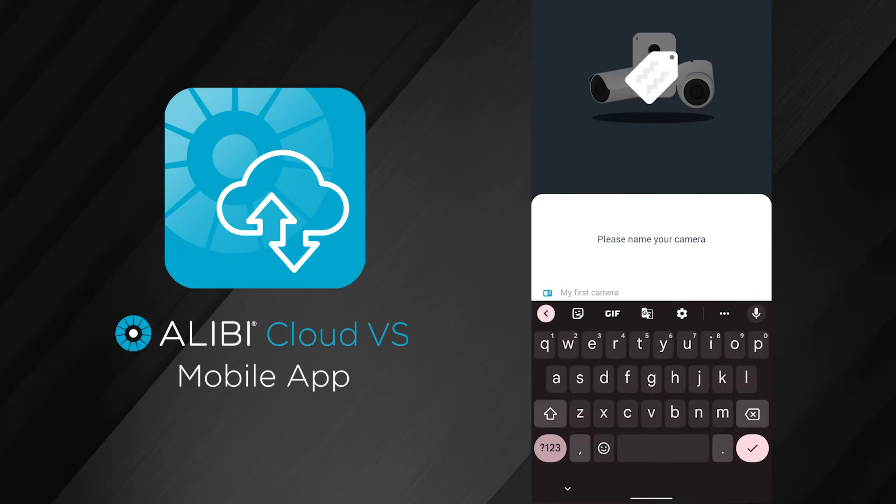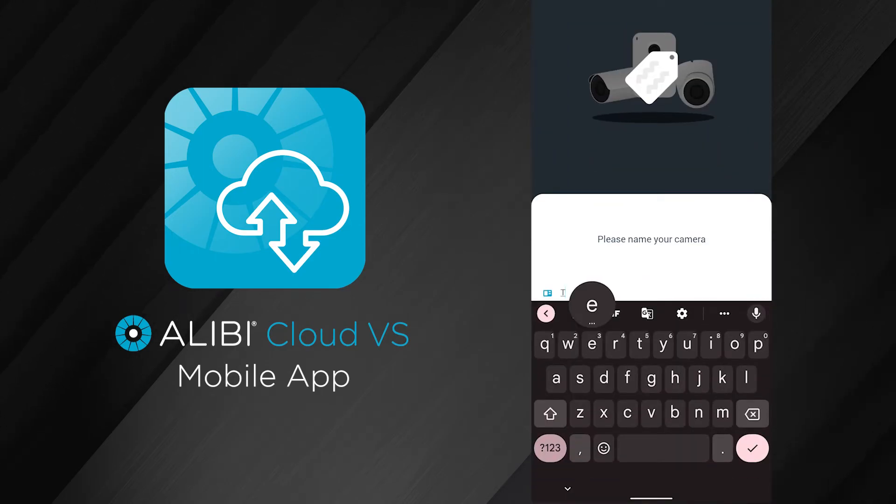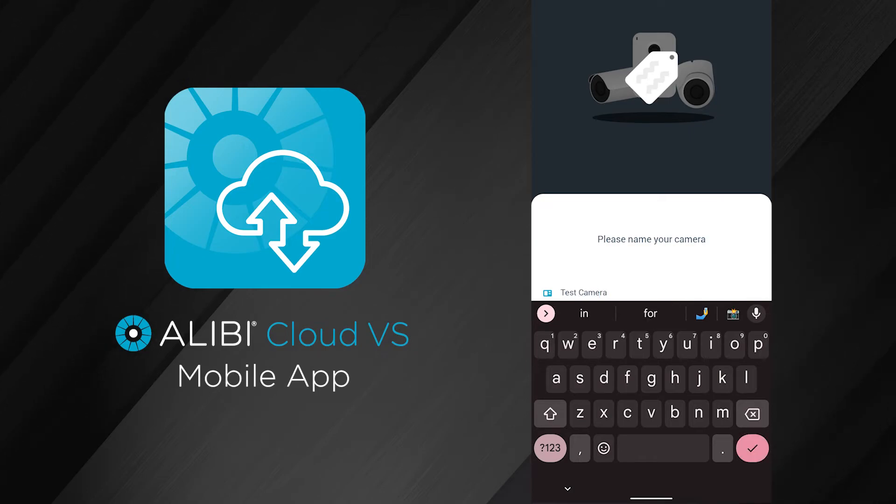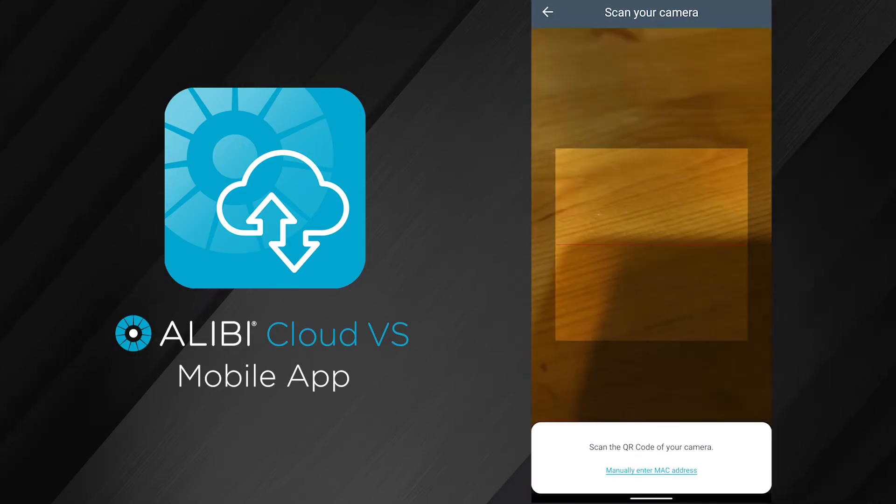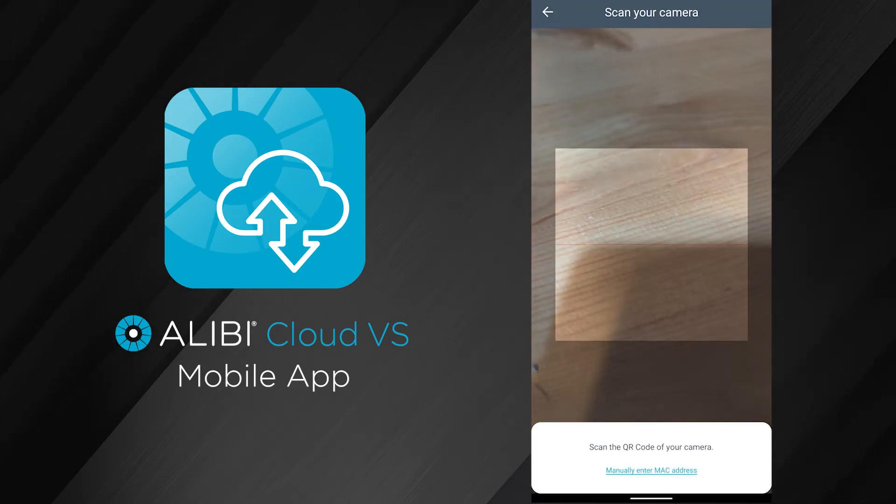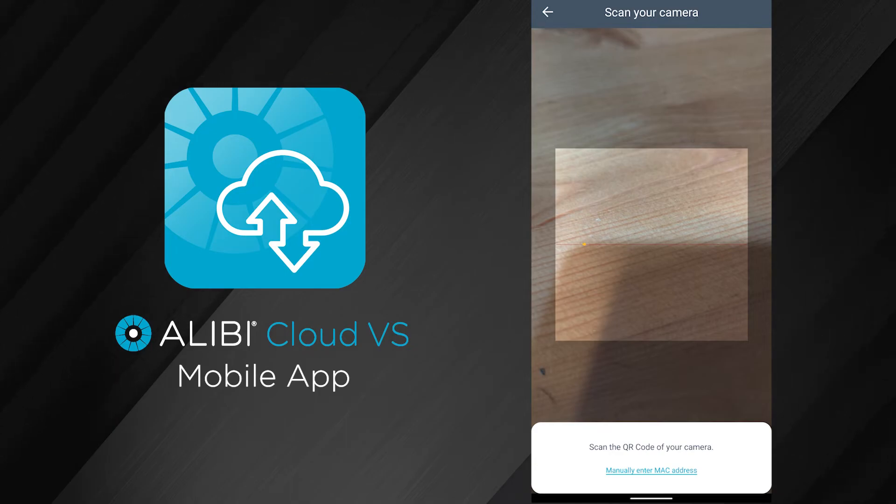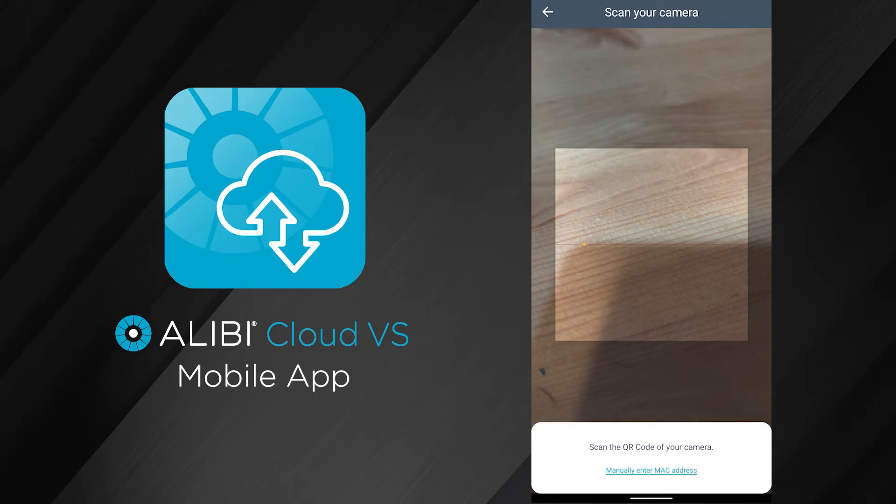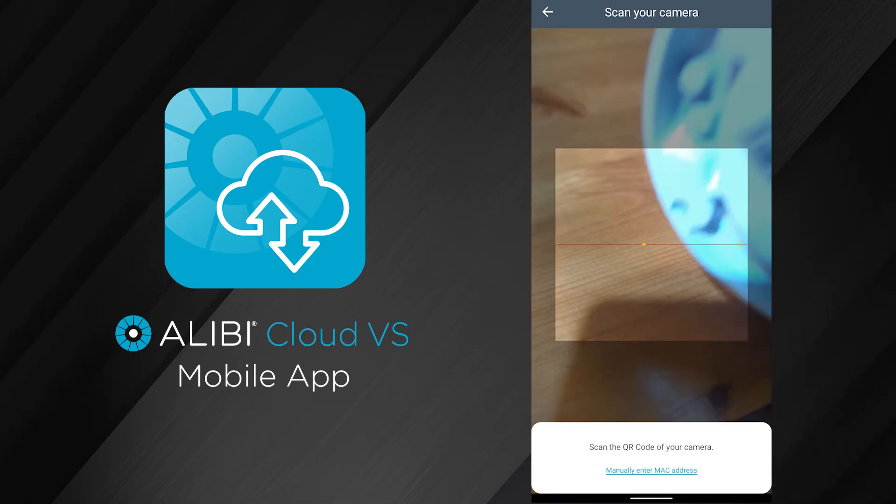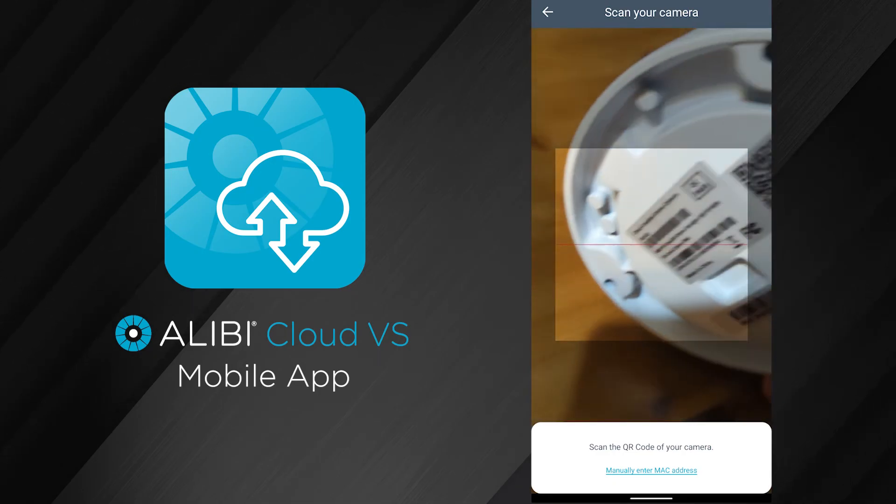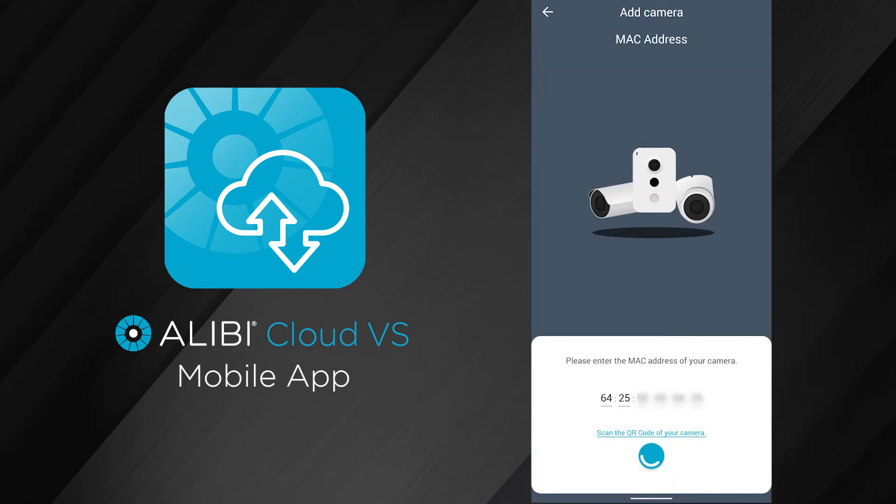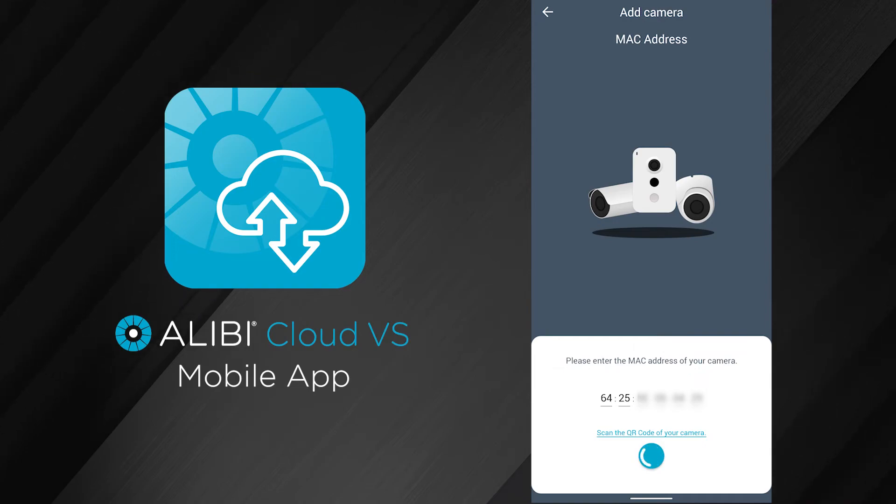It's automatically going to pull up my camera. If you don't have a QR code on your camera, there is a button on the bottom here that will allow you to enter the MAC address manually. I'm going to grab the Cloud VS camera, flip it over—there is a MAC address underneath—and it quickly scanned that MAC address. It is currently adding that camera to my Cloud VS account.